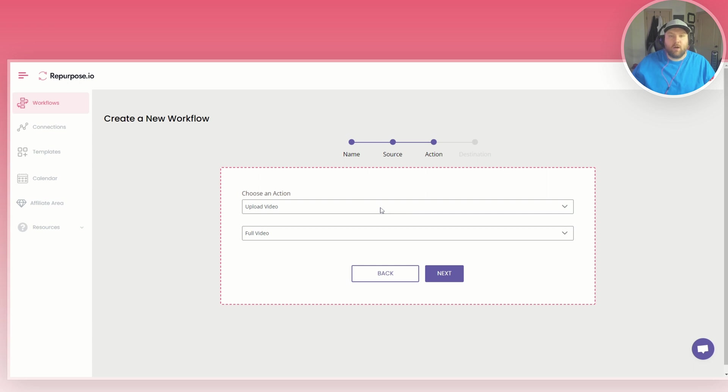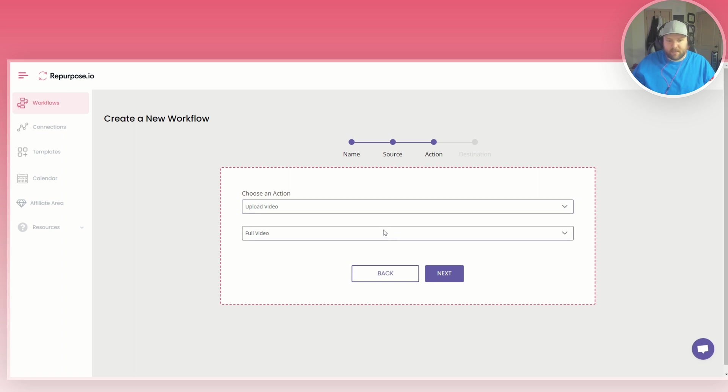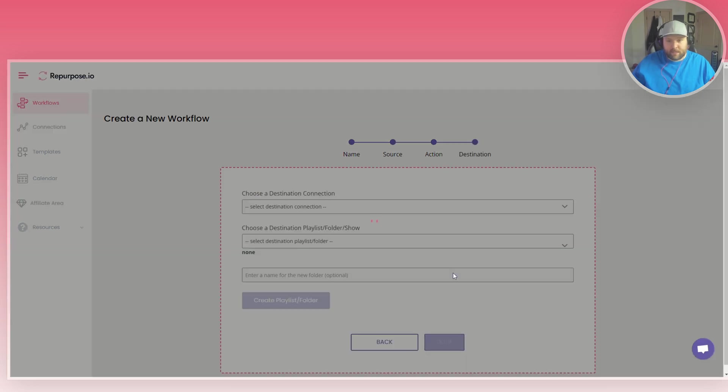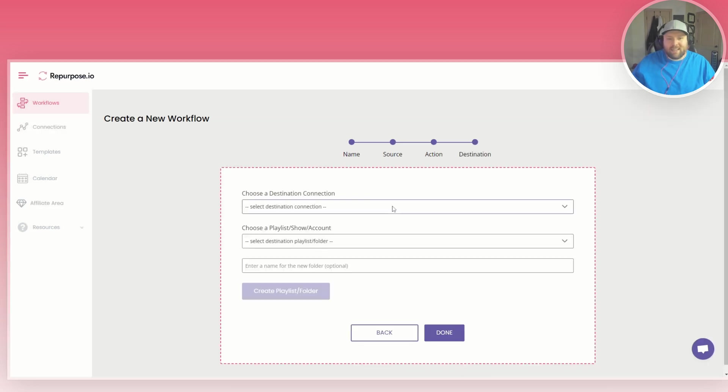The action that you want to do is you want to upload the video. You don't want to convert it to audio, so you just want to do upload video and you want to do full video, you don't want to do snippets. So you want to make sure that those two are highlighted there and then you click next.